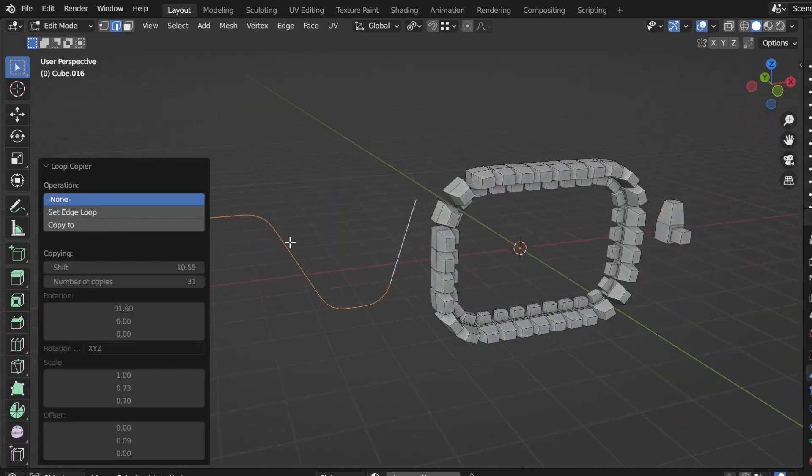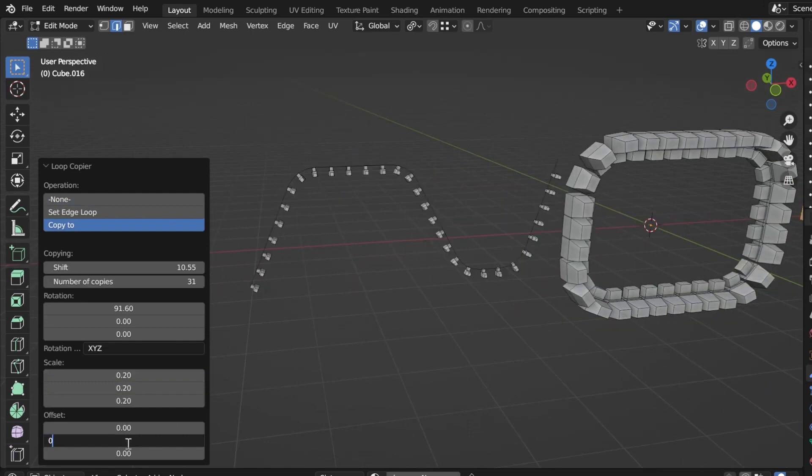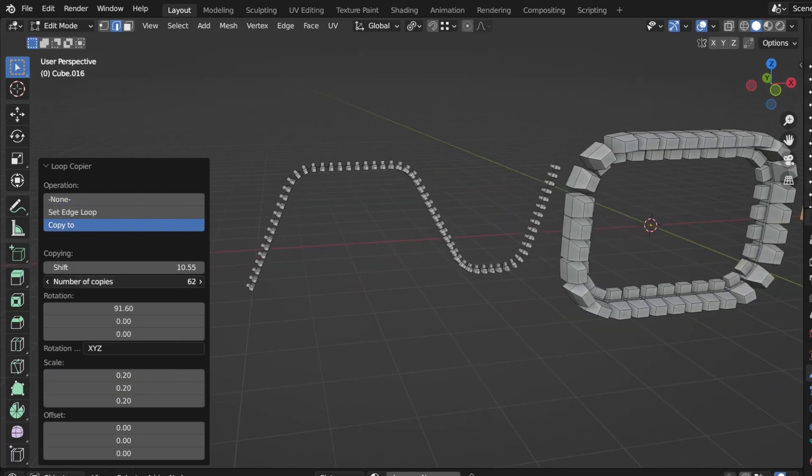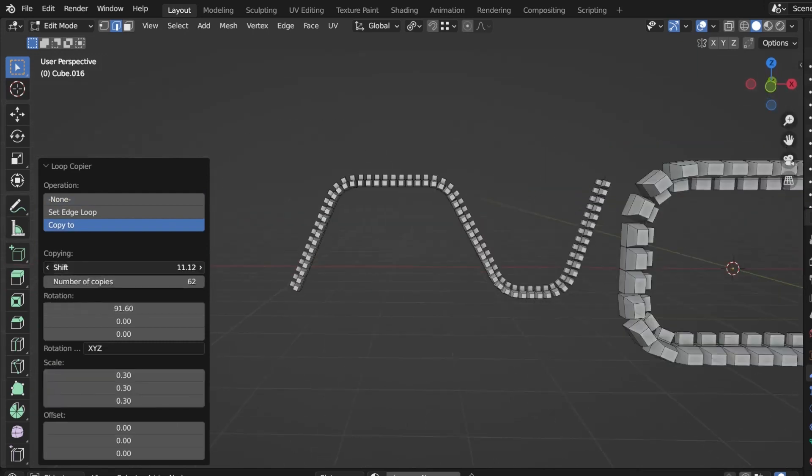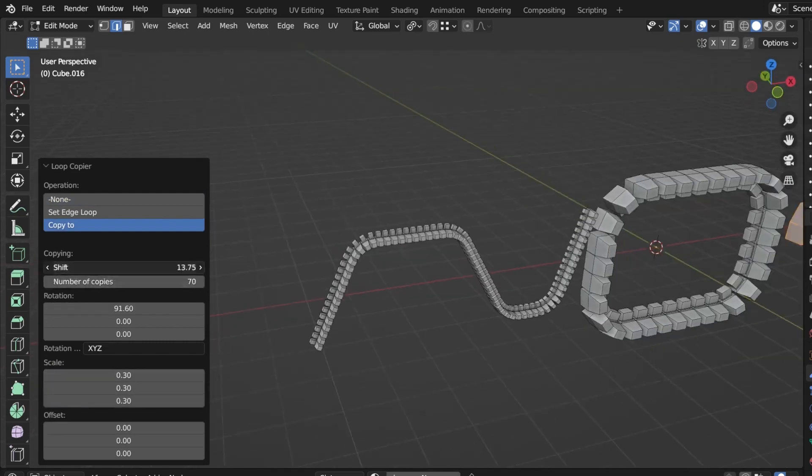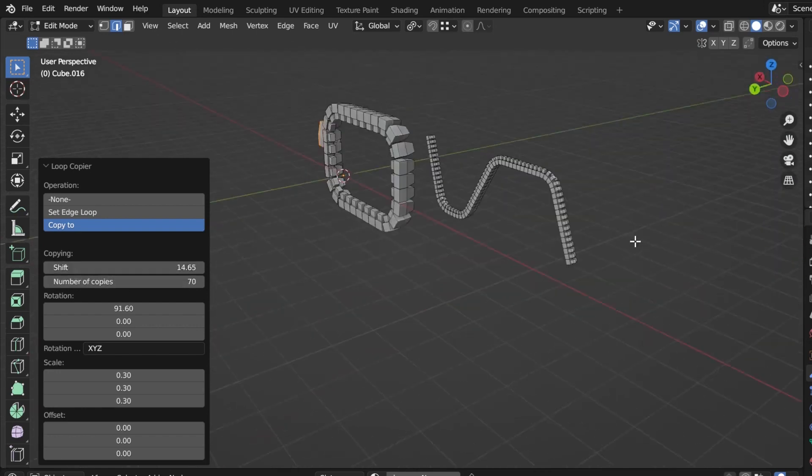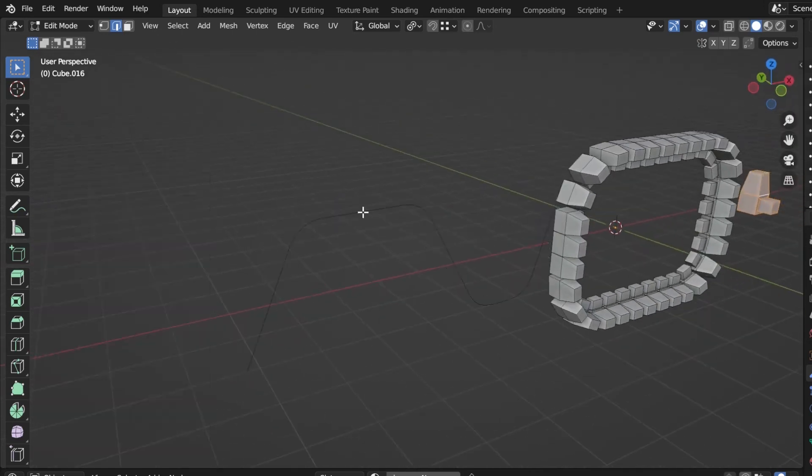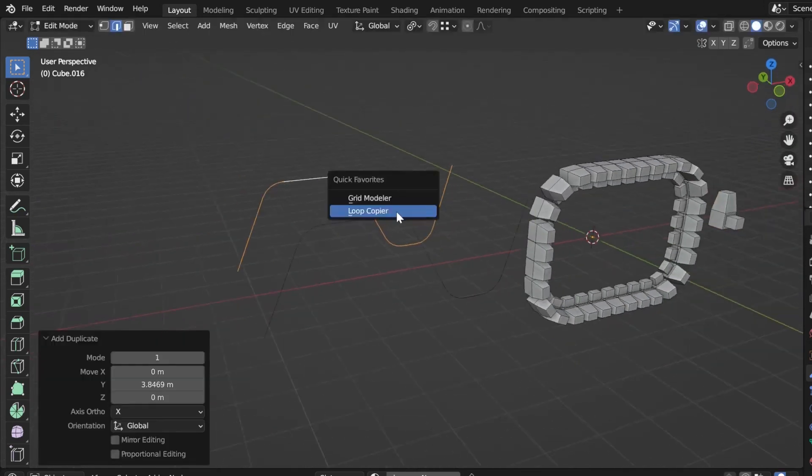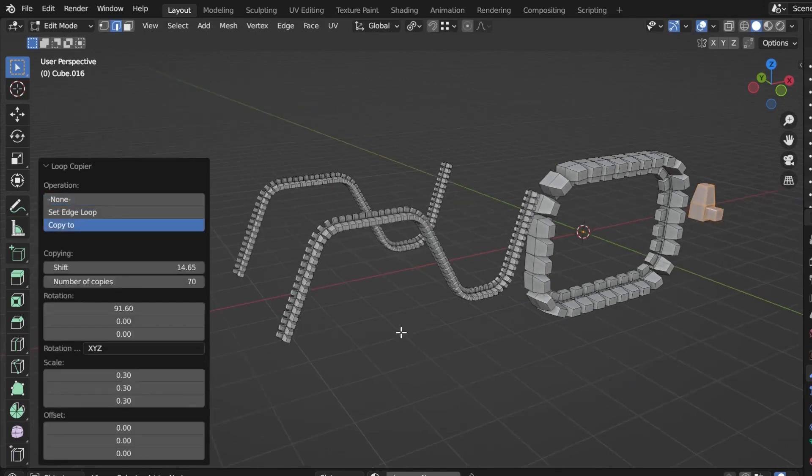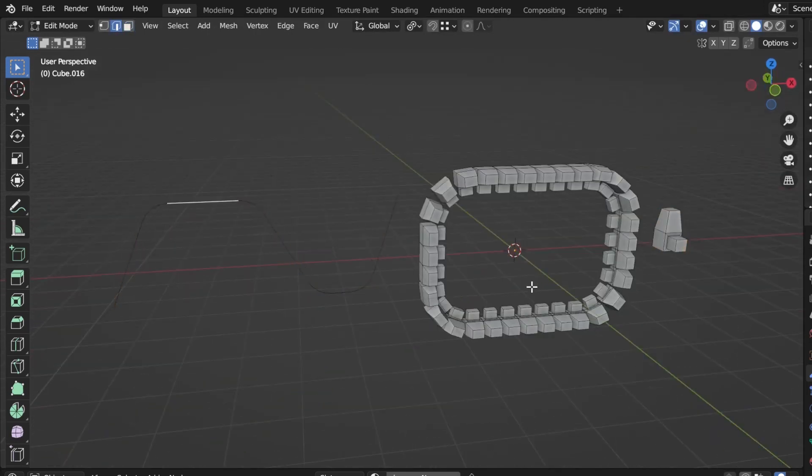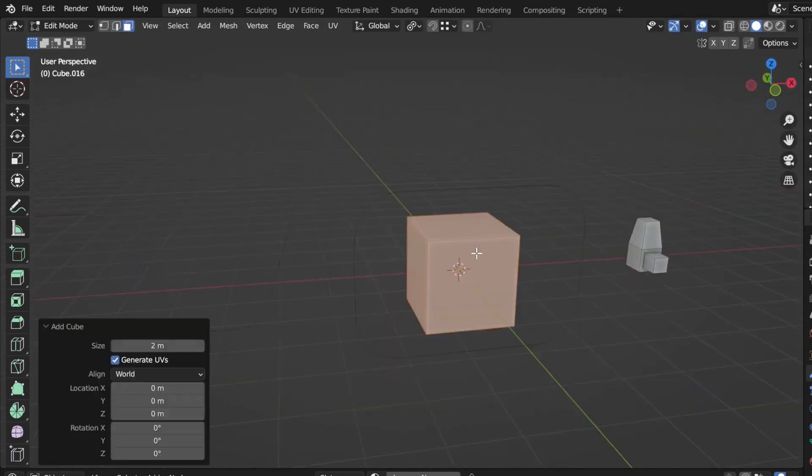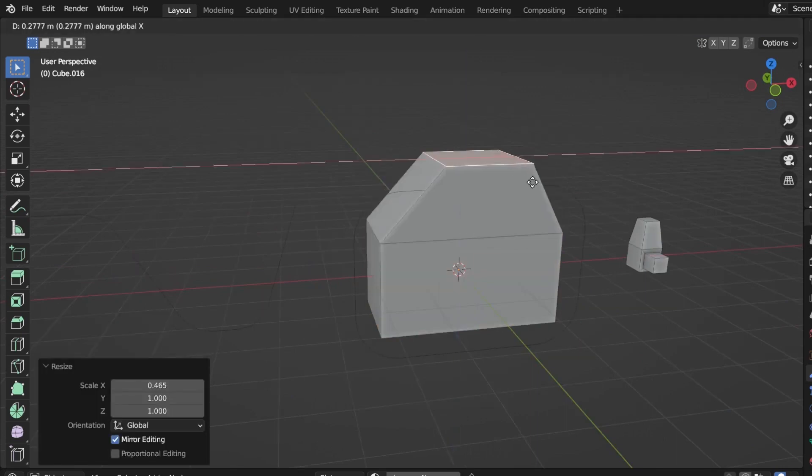Just on a side note, I want you to be careful about something. When you are modeling in Blender, you cannot scale objects inside the object mode. Otherwise, it will confuse the Blender mesh data for the add-on. So instead, try to scale objects inside the edit mode only. So press the Ctrl plus A keys, then press S key to scale the objects as usual.